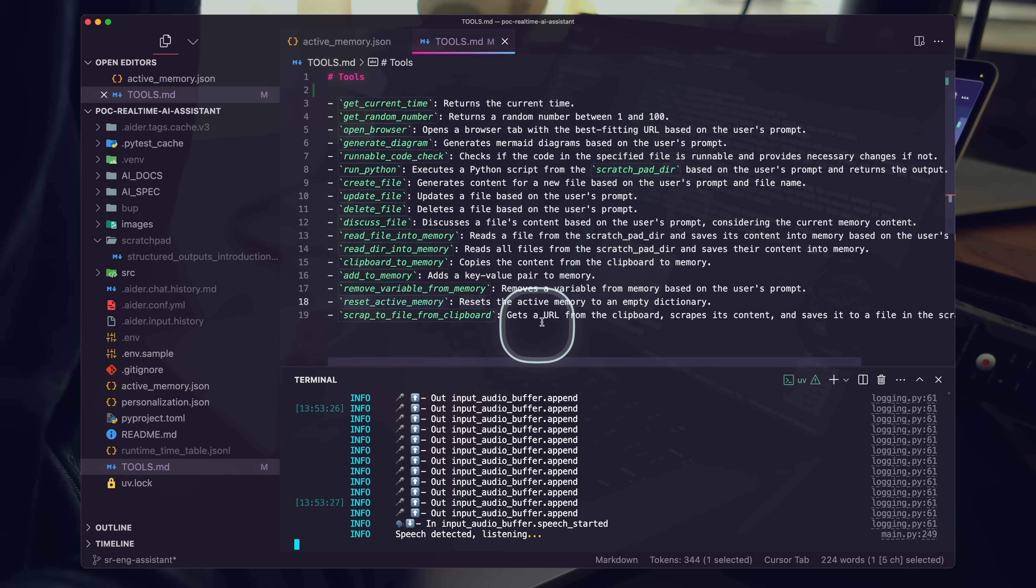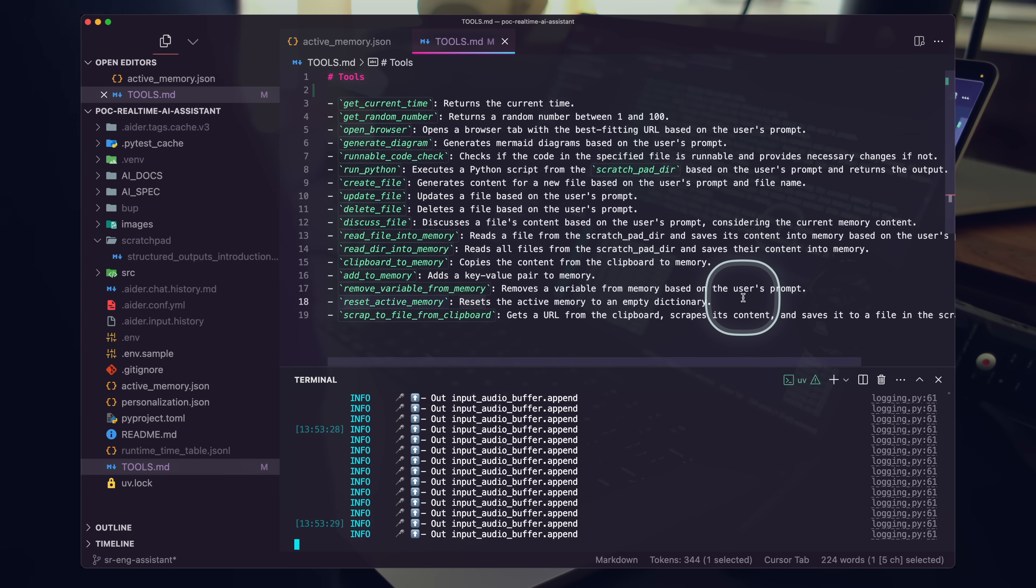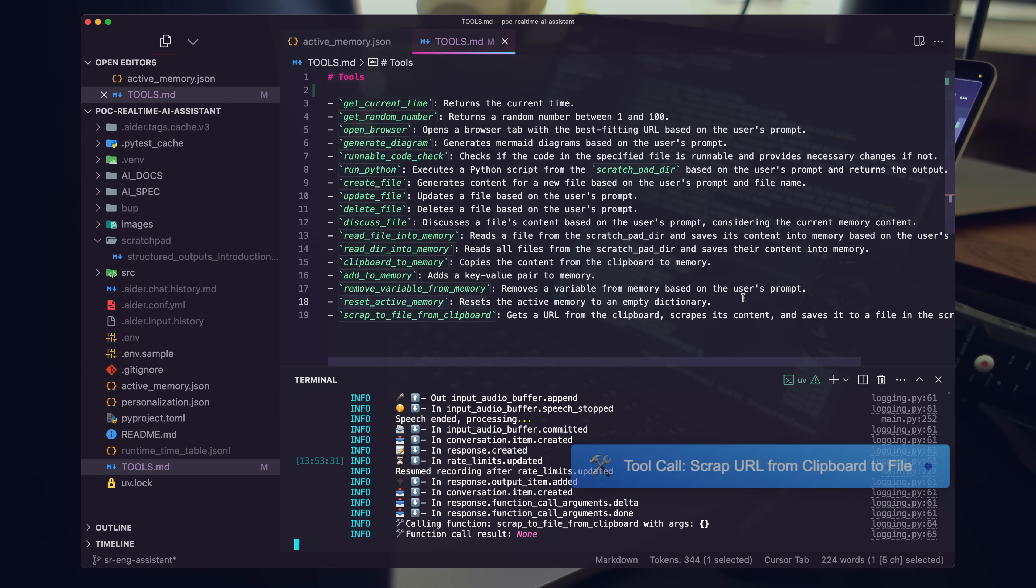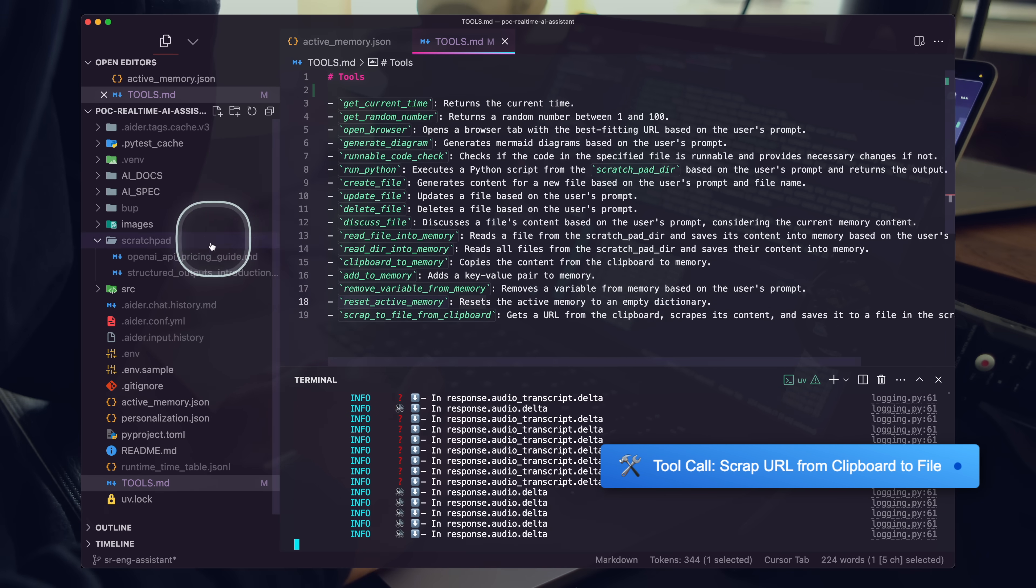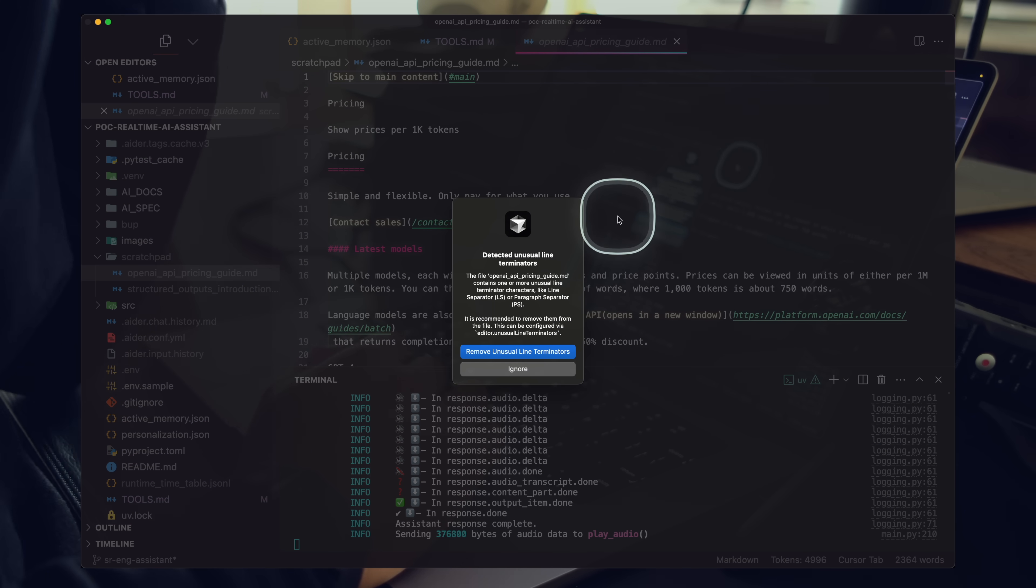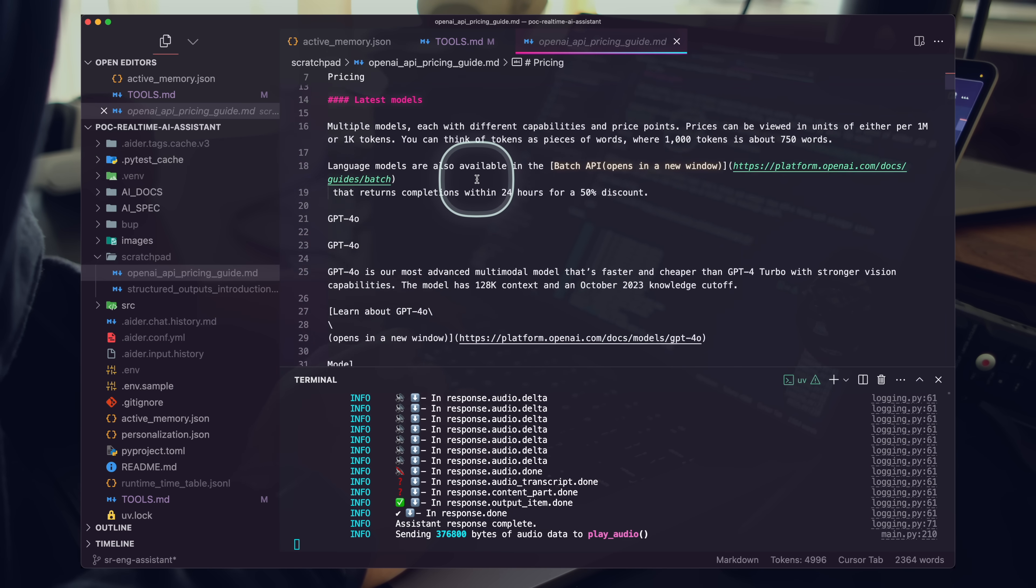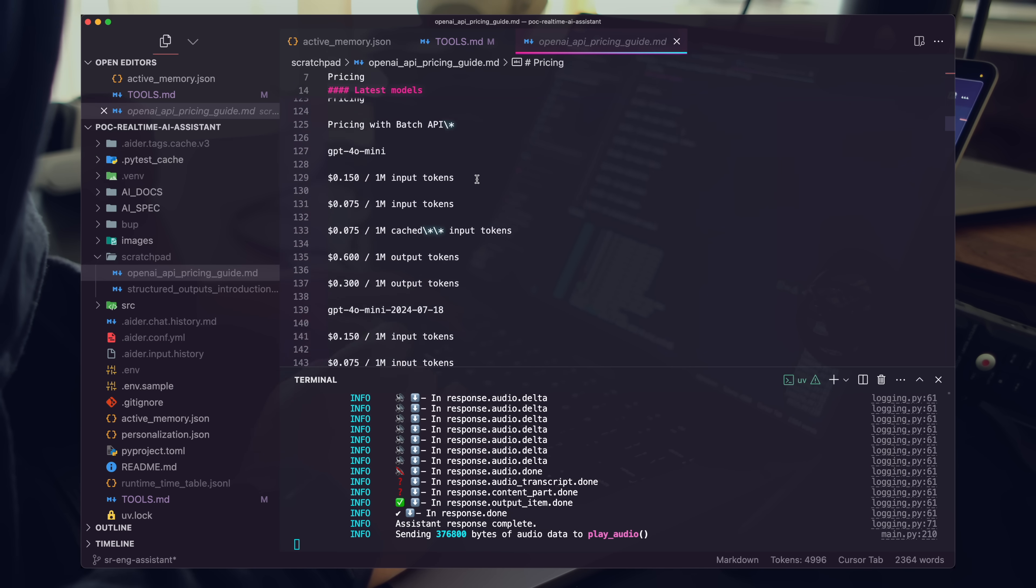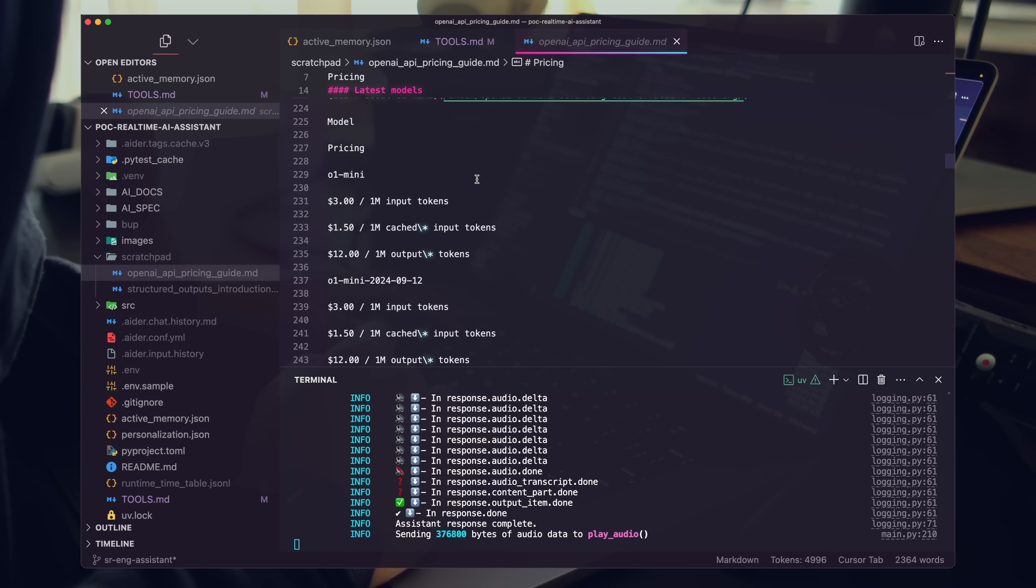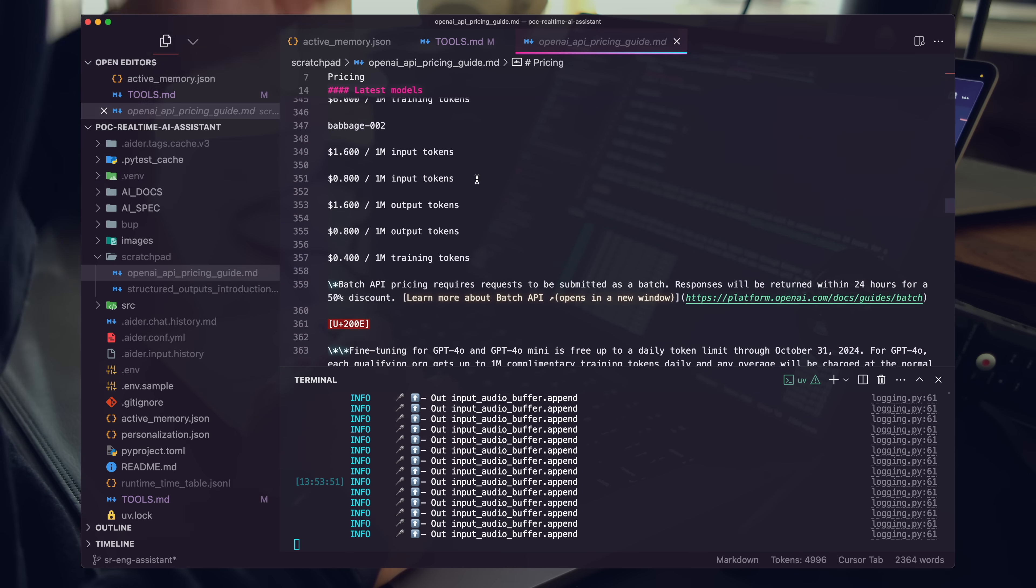Ada, go ahead and scrape to a file from my clipboard. The content has been scraped from your clipboard and saved to the file openaiapipricingguide.md in the scratch pad.